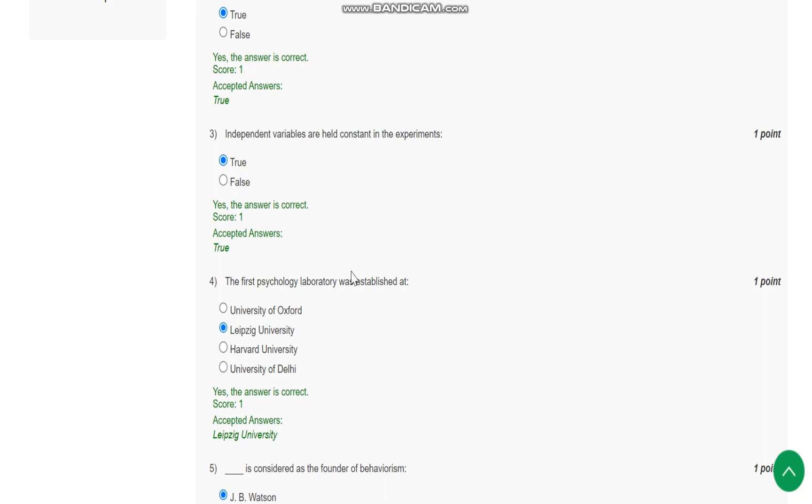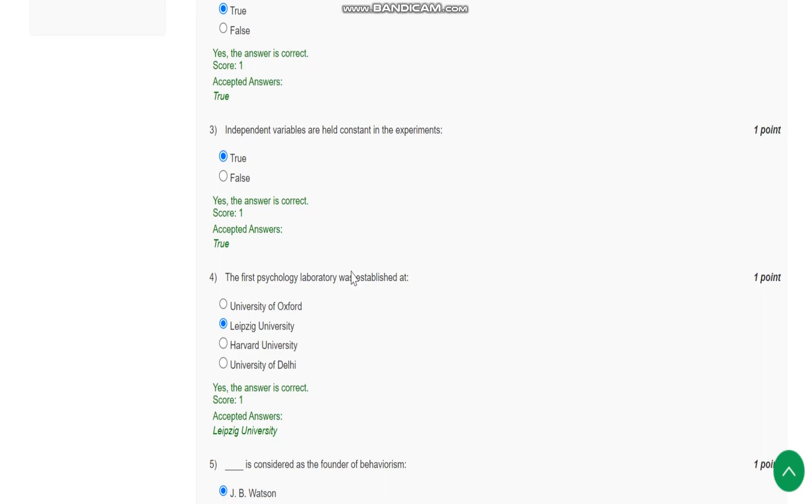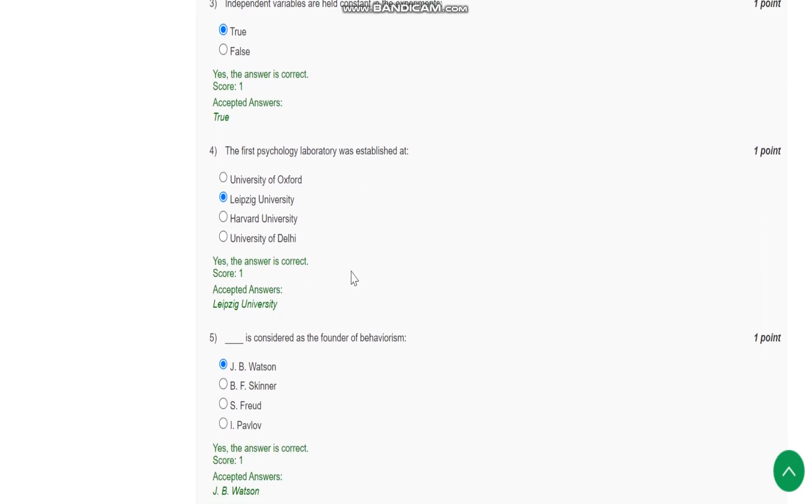Question number 3 is, Independent variables are held constant in the experiment. It is true. The first psychology laboratory was established at Leipzig University.